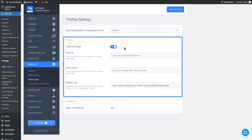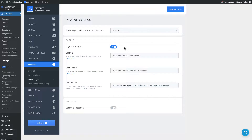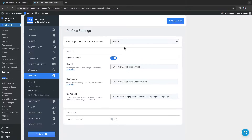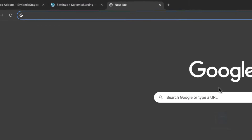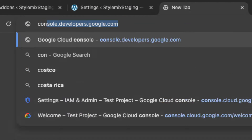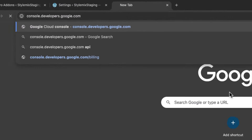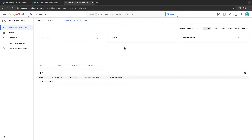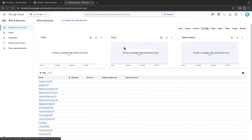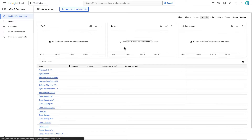As you can see, we have to generate API credentials from Google first. Open a new tab and visit console.developers.google.com, which will take you to the Google Developers Console. If you have previously set up the Google Meet add-on, this process may seem familiar to you.